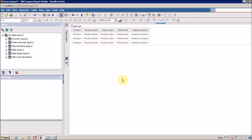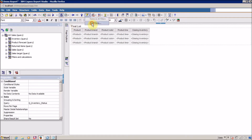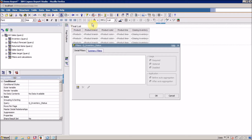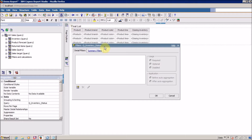If you want to add a filter, you have to select your list and then click on this icon and select 'Edit Filters.' Right now I have no filter available, so the 'Remove All Filters' option is disabled. Click on 'Edit Filters' to add a filter.